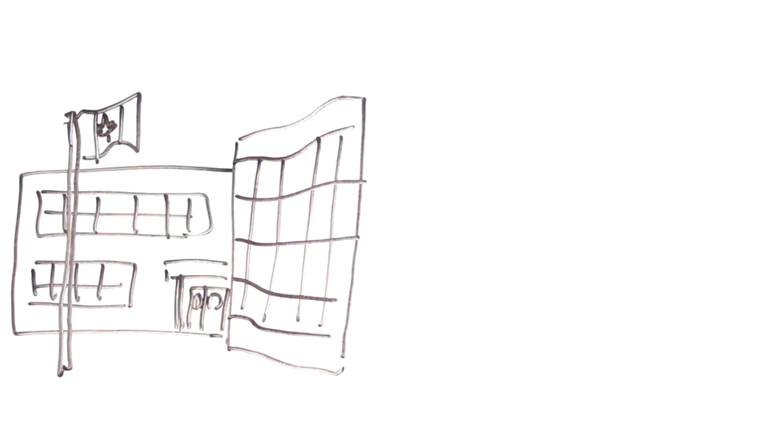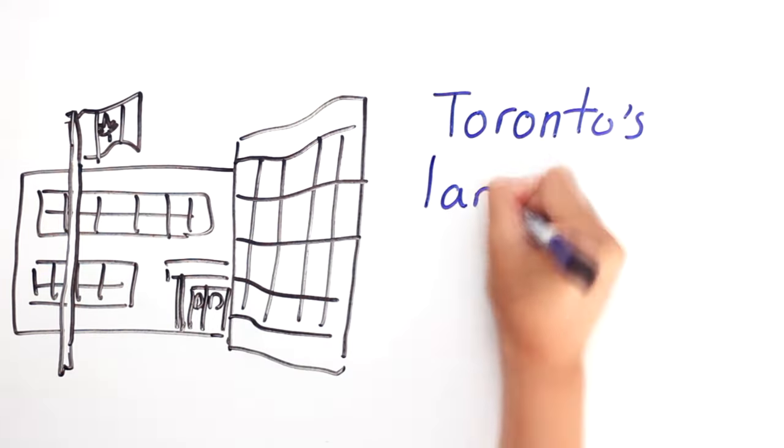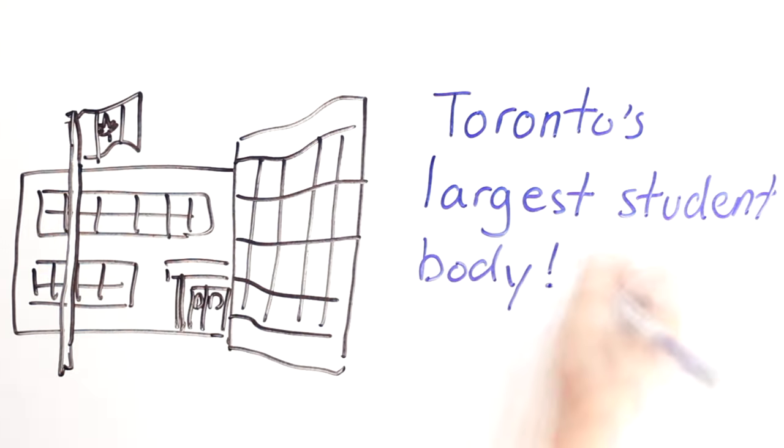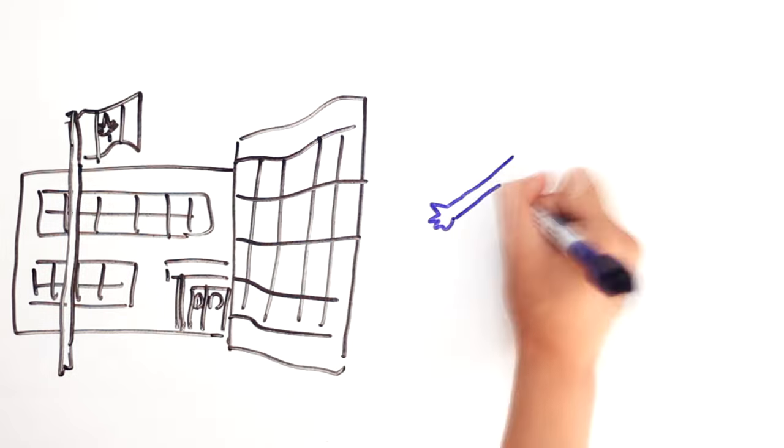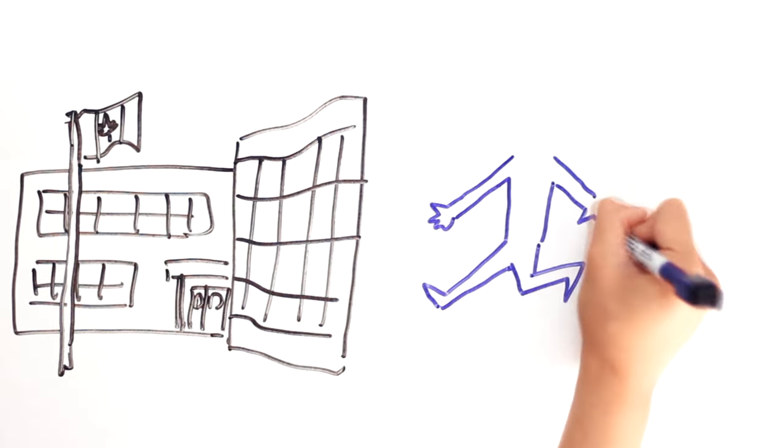With the largest student body in Toronto, Earl Haig Secondary School would be ever so grateful if you, ASAP Science,